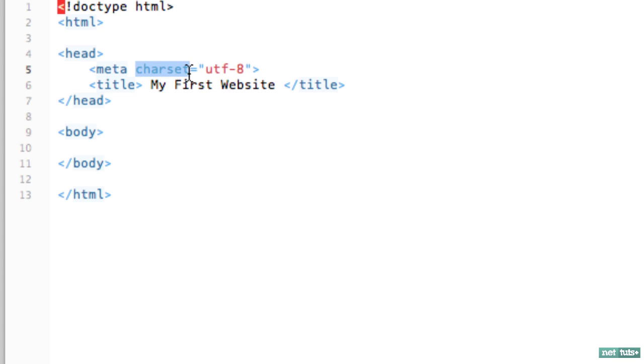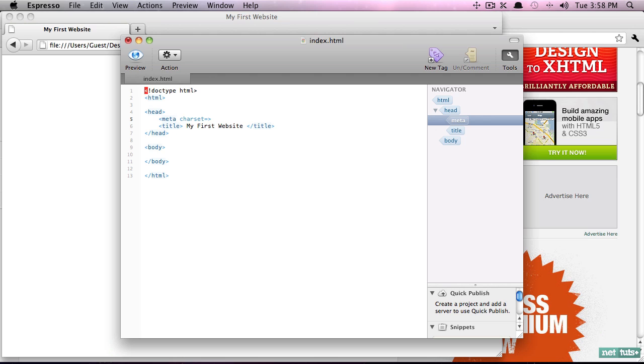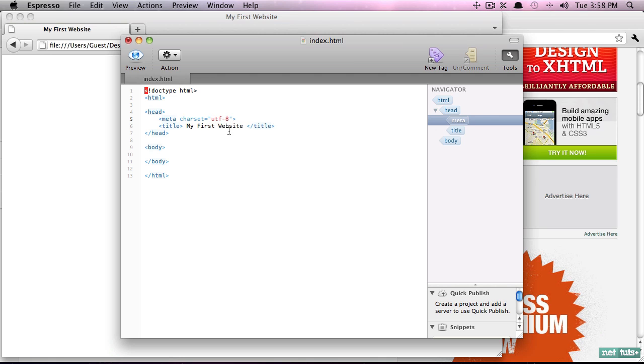So here we're creating a meta element and we're specifying its charset attribute to be equal to UTF-8, and you might be familiar with that. So with HTML5, if you've heard that buzzword, it did bring some changes and it makes things a little bit more loose. So if you wanted, you could simply type UTF-8 without the quotes. Now with that said, some people think it's cleaner to wrap them in quotes, and also code editors will optimize and search for the quotes and style it differently.